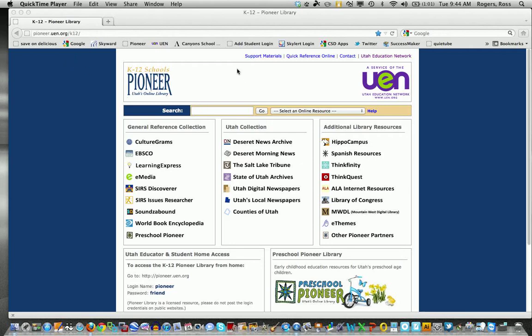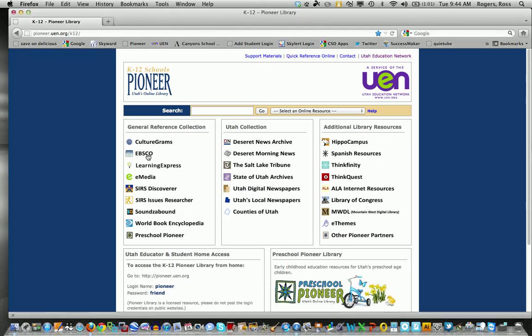Today I'm going to talk to you about Pioneer Library and two services in it, EBSCO. First we'll go to EBSCO.